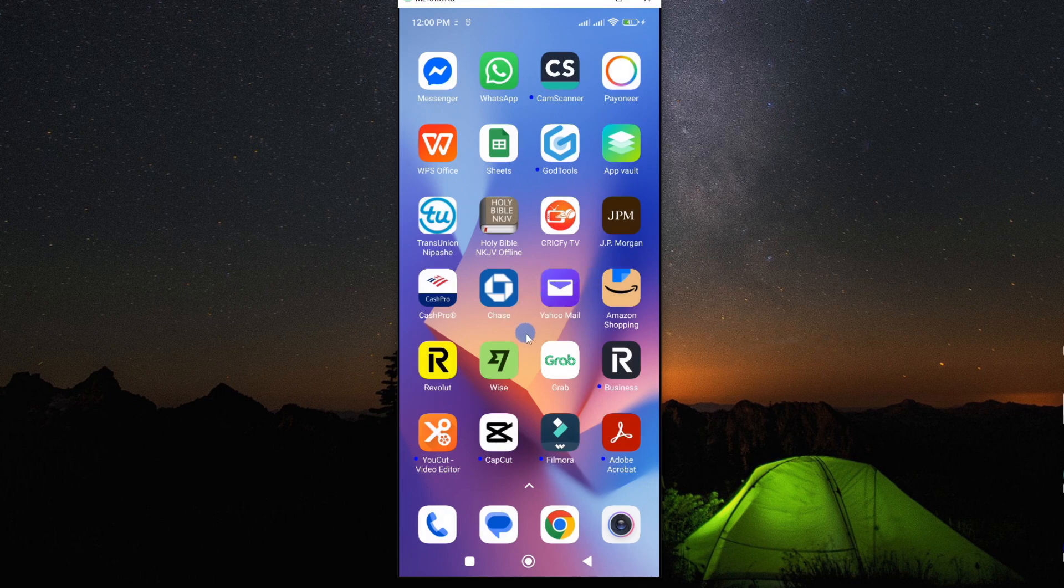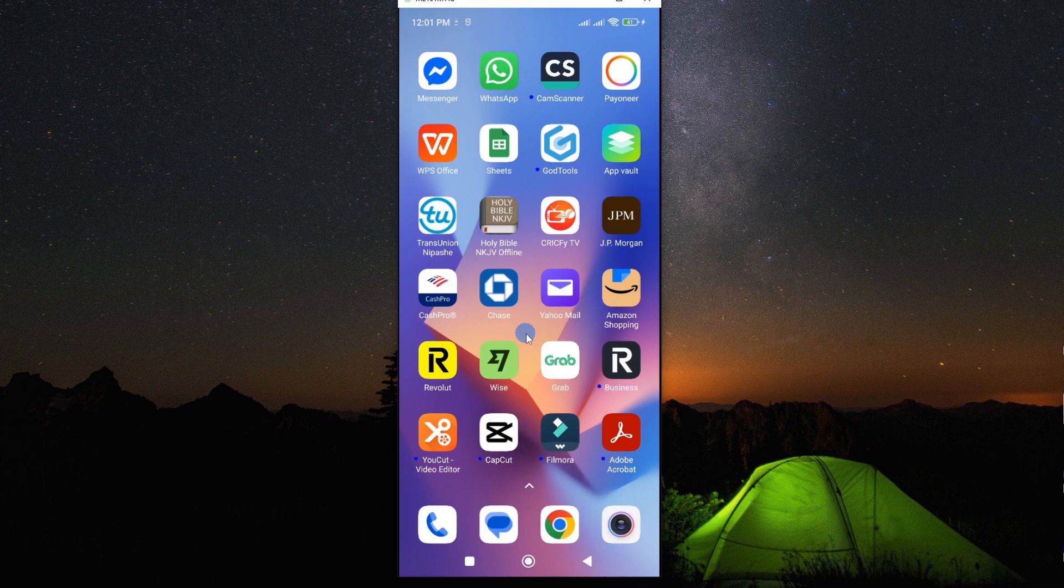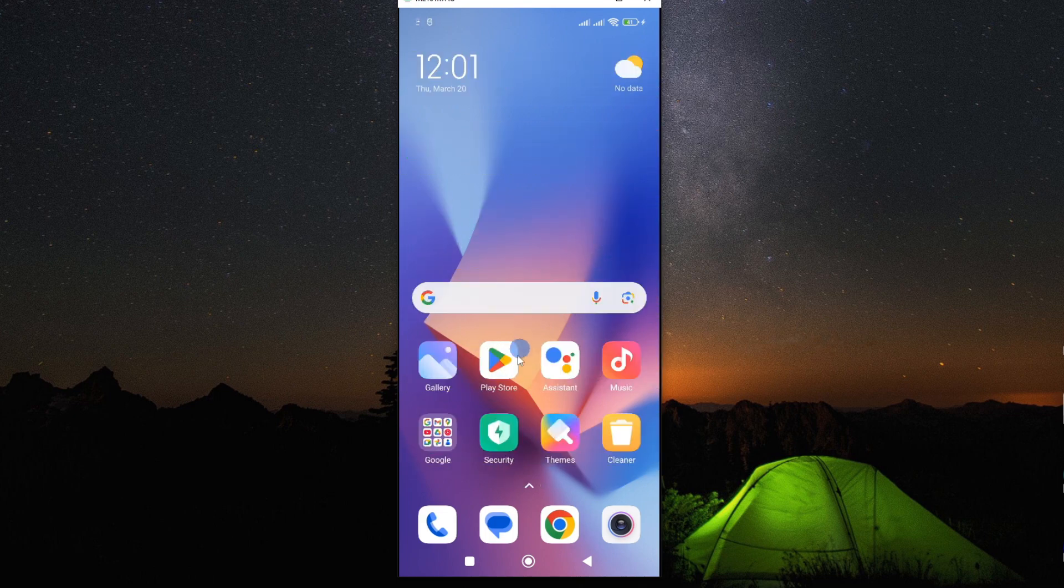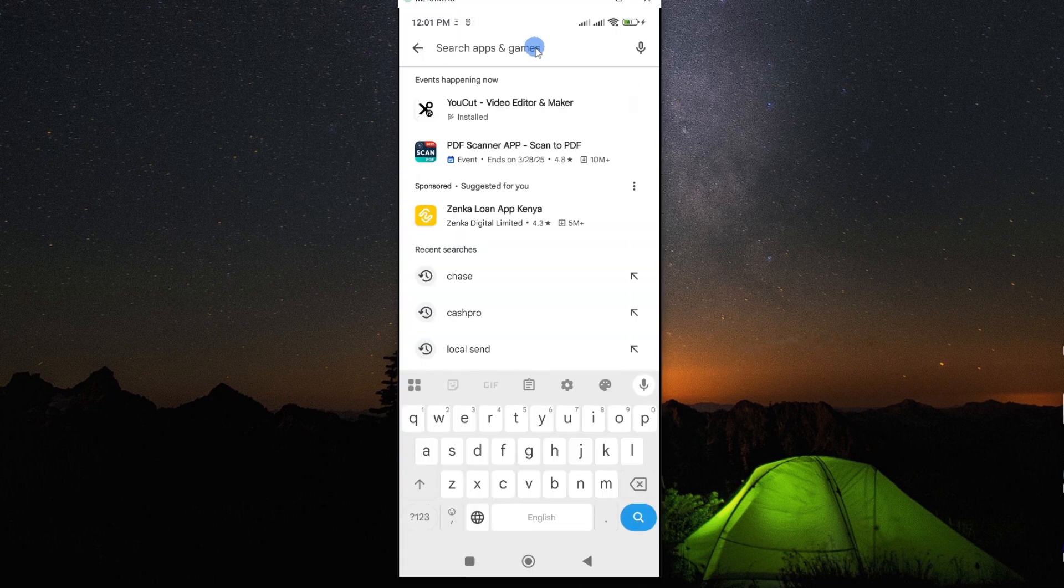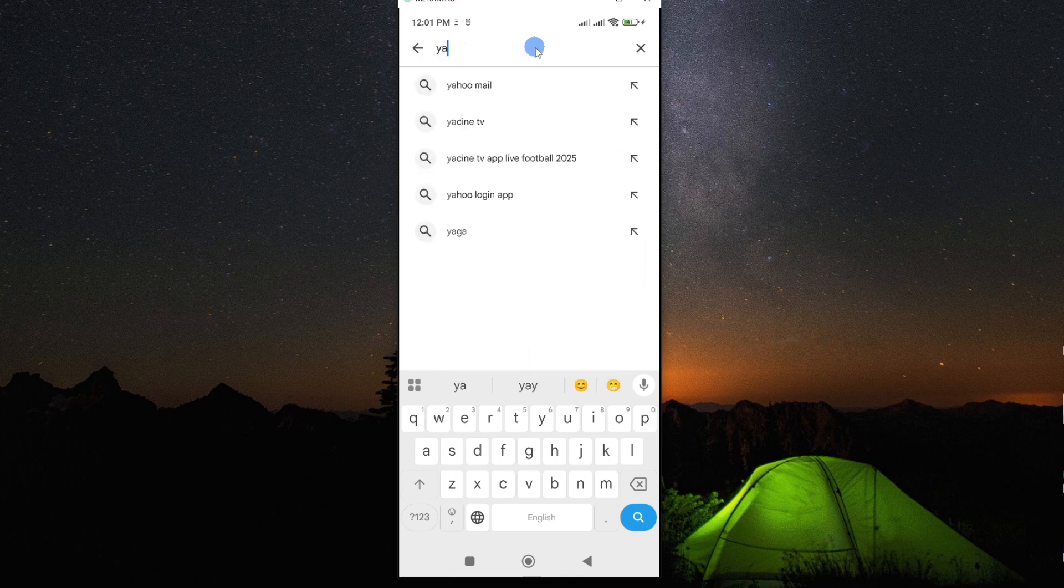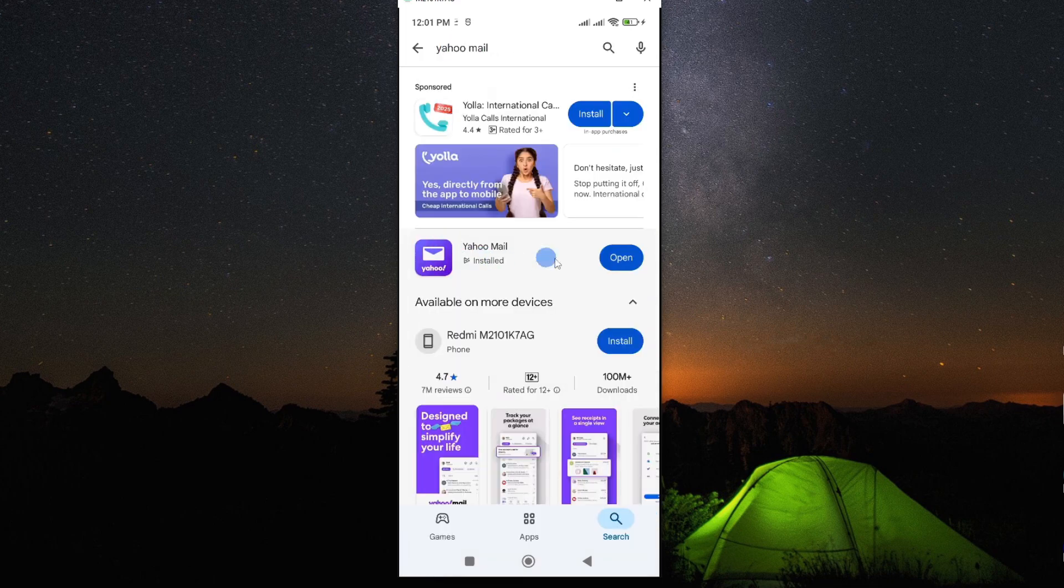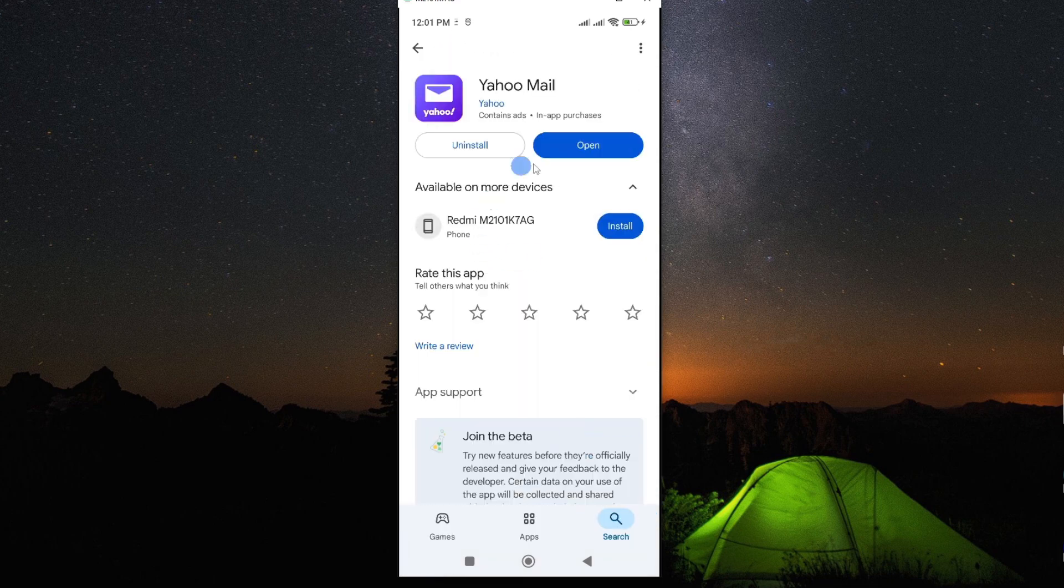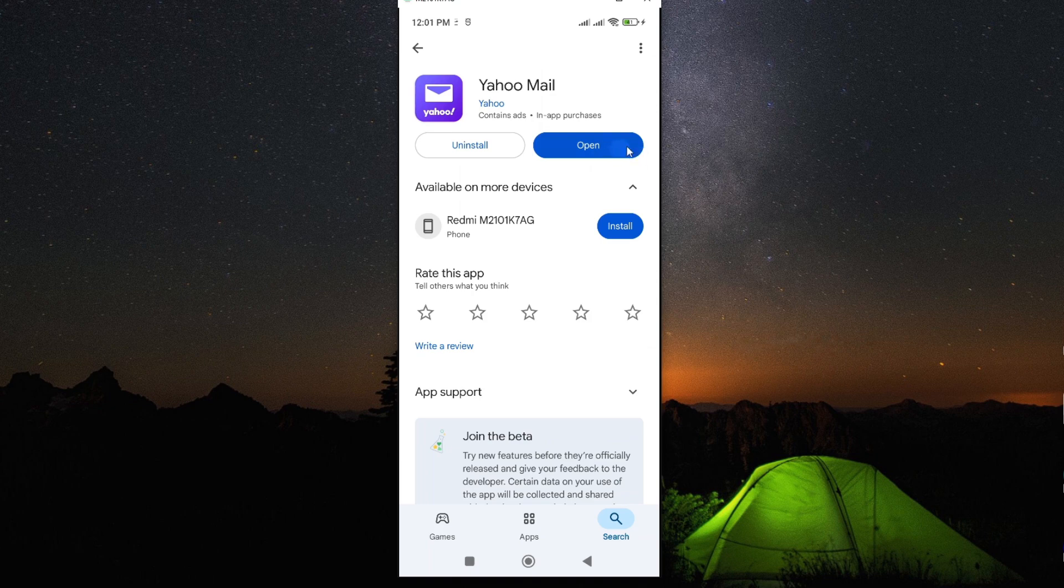But should this not solve your problem, then you might want to go and look for any update in Google Play Store. Now, to do so, go and open Play Store. And then from this, look for your Yahoo Mail. And here's our app. Tap on it to open. Then look for any update if it is here.